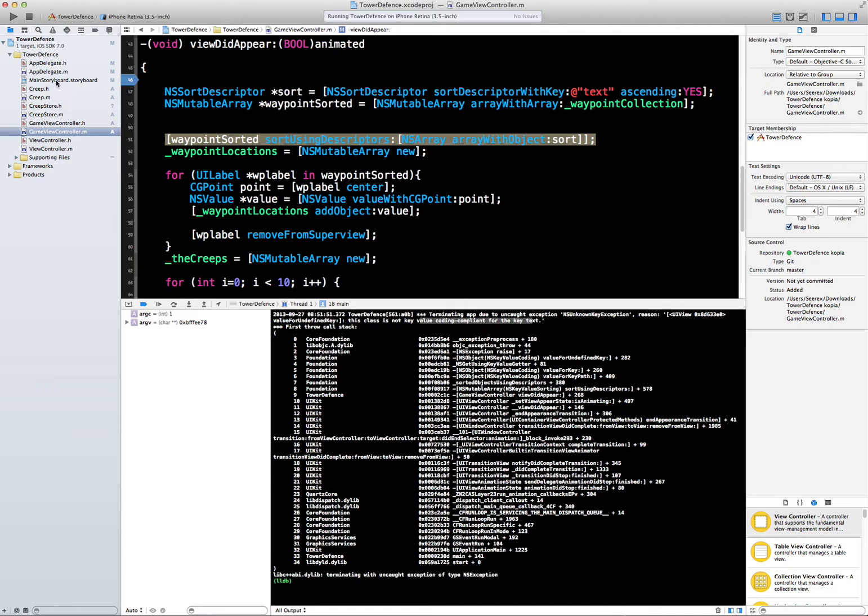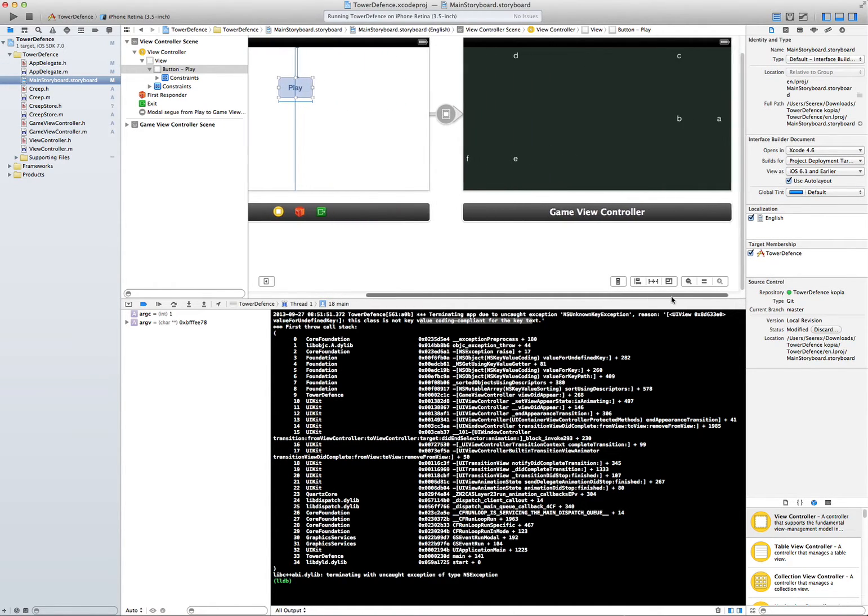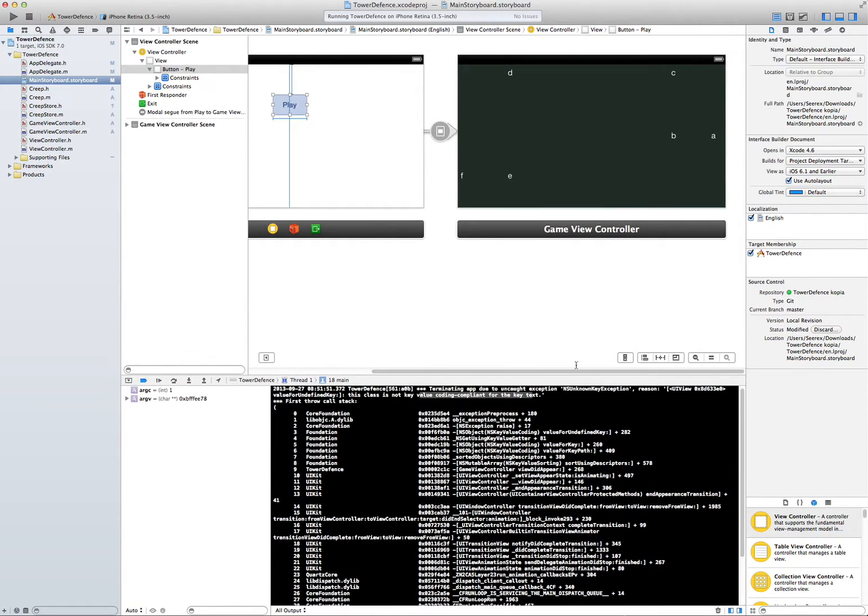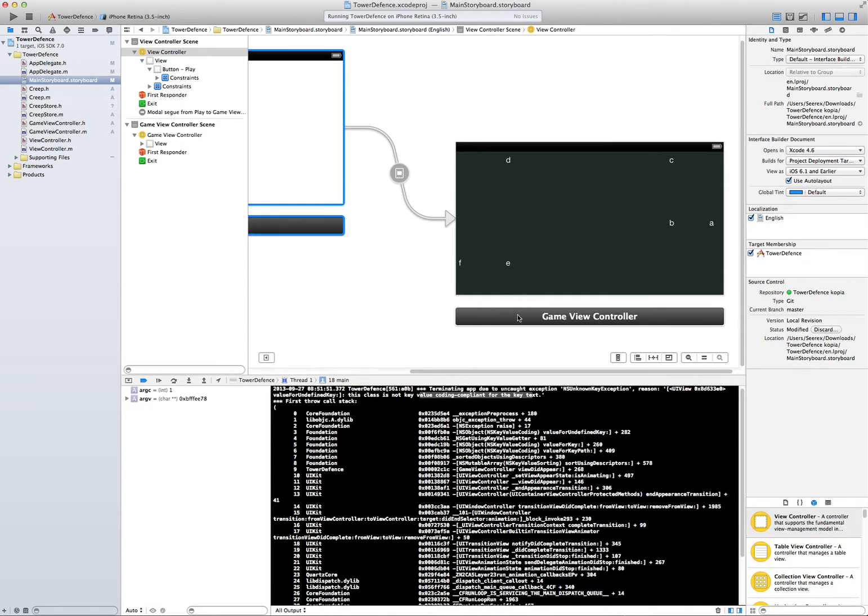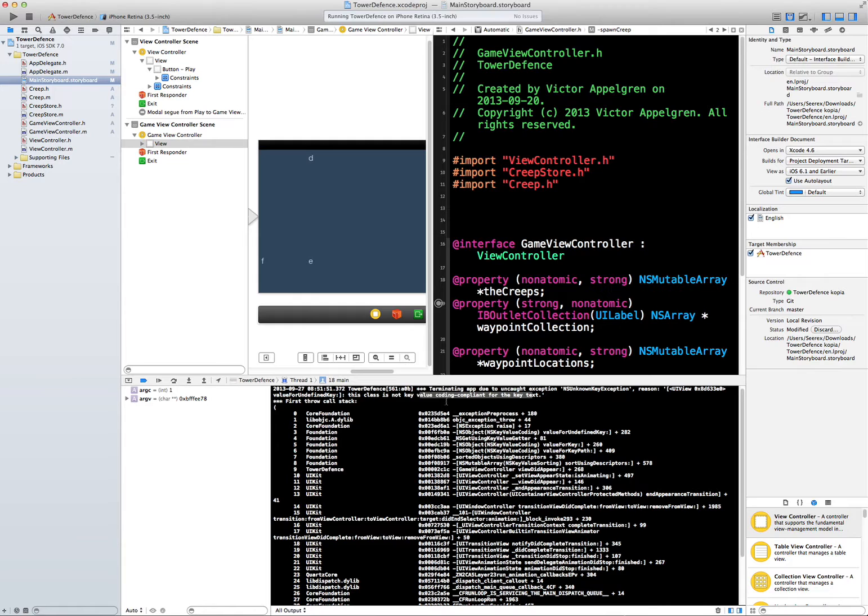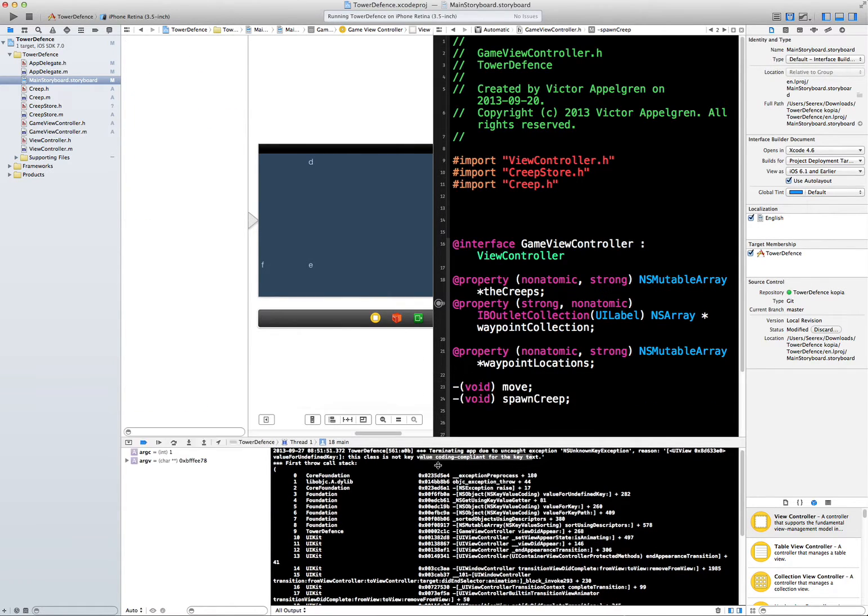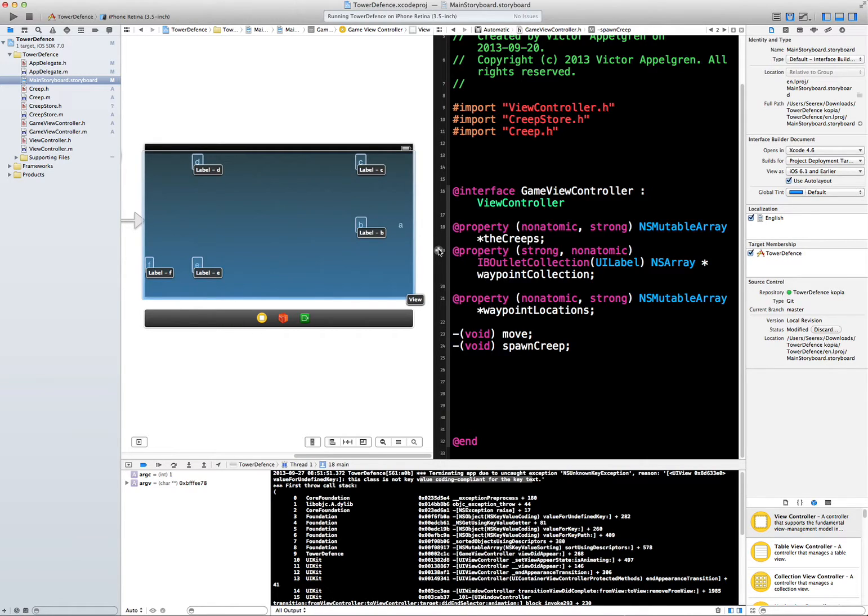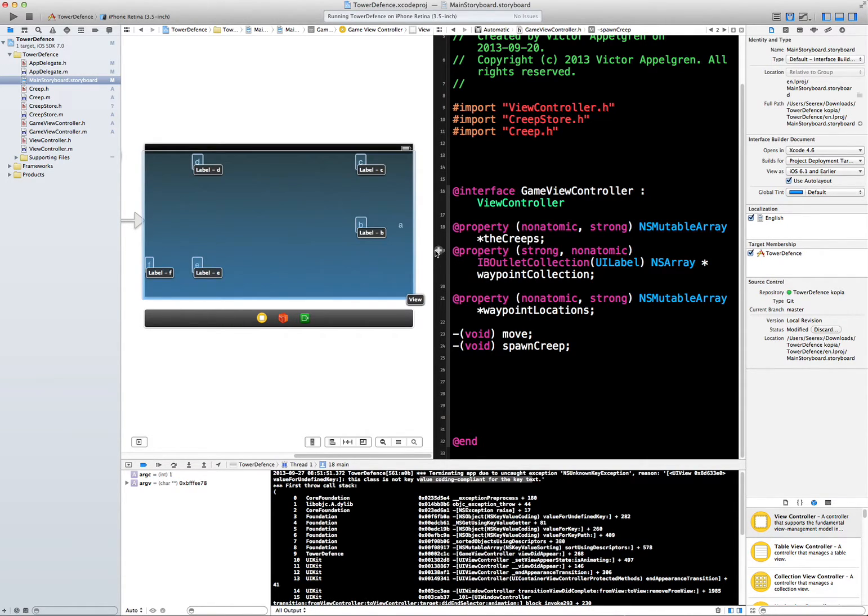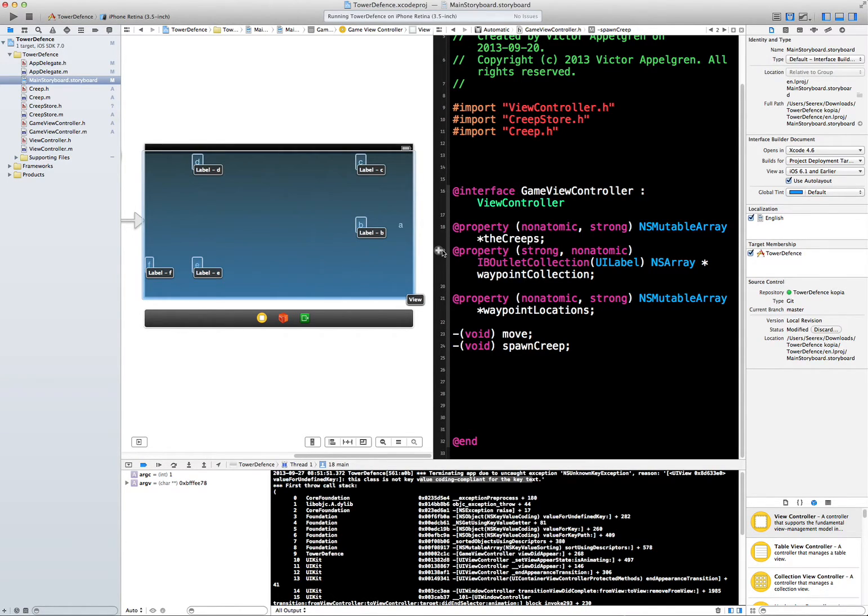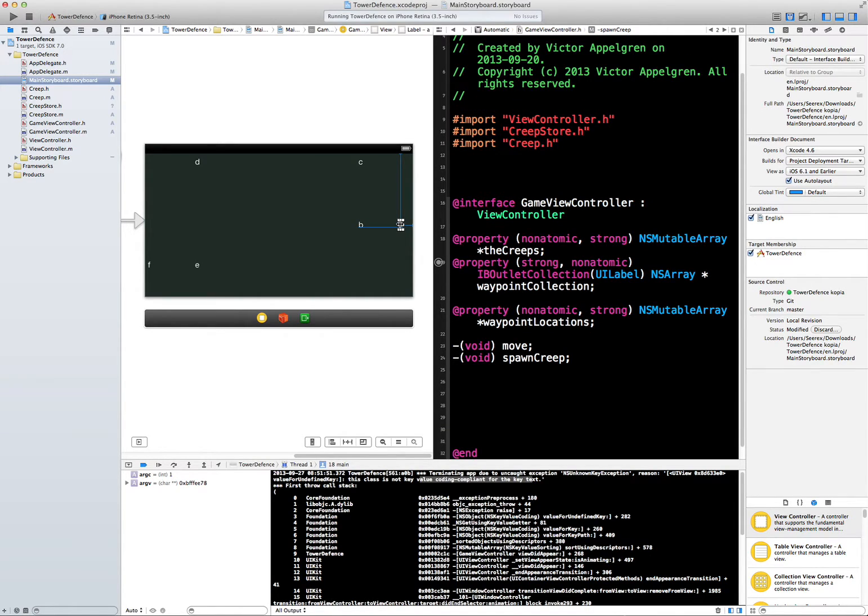This begs the question, how on earth did we get a normal UI view object in here? Because we should only have labels. Okay, so this is our game and we should place the assistant editor here. We hide this. You can see that this is the waypoint collection array. Now this array, if you hover over this circle here, you can see all the connections made. The first thing we see is that all the labels are hooked up except for this label A. So we need to hook that one up - it hasn't been hooked up.